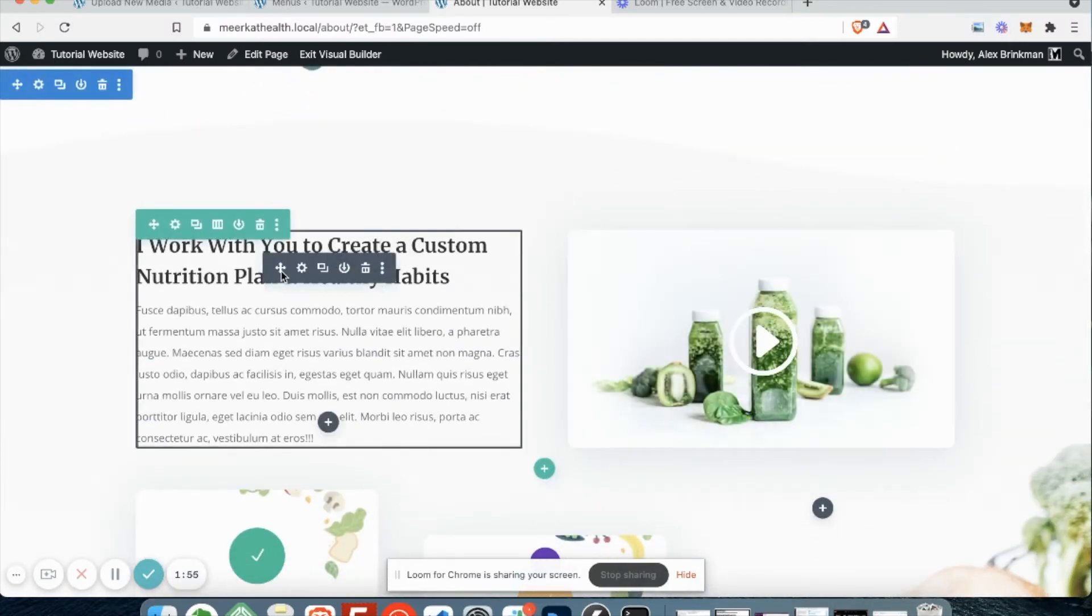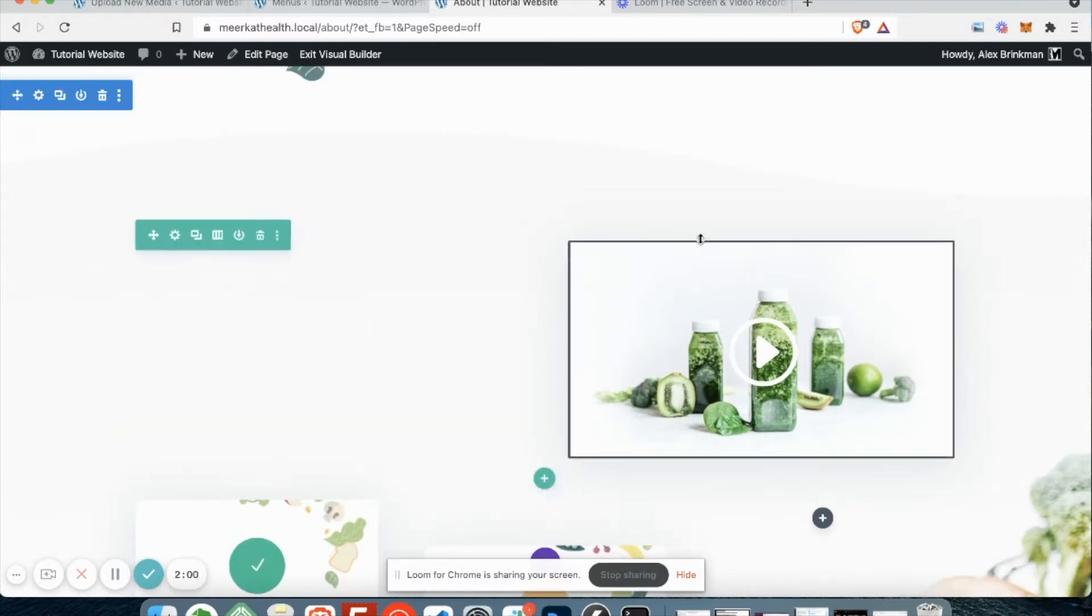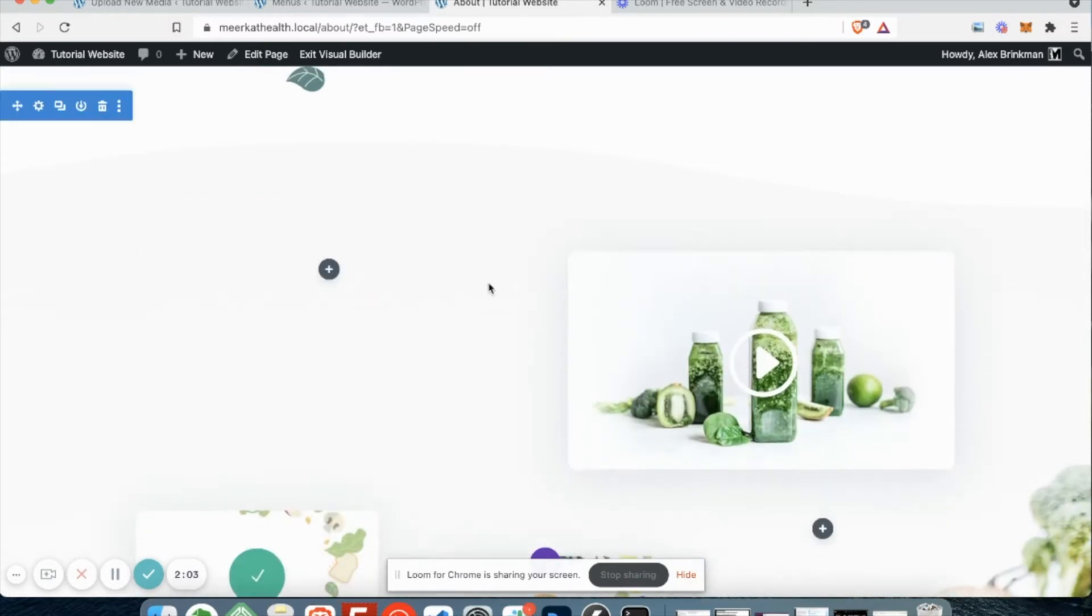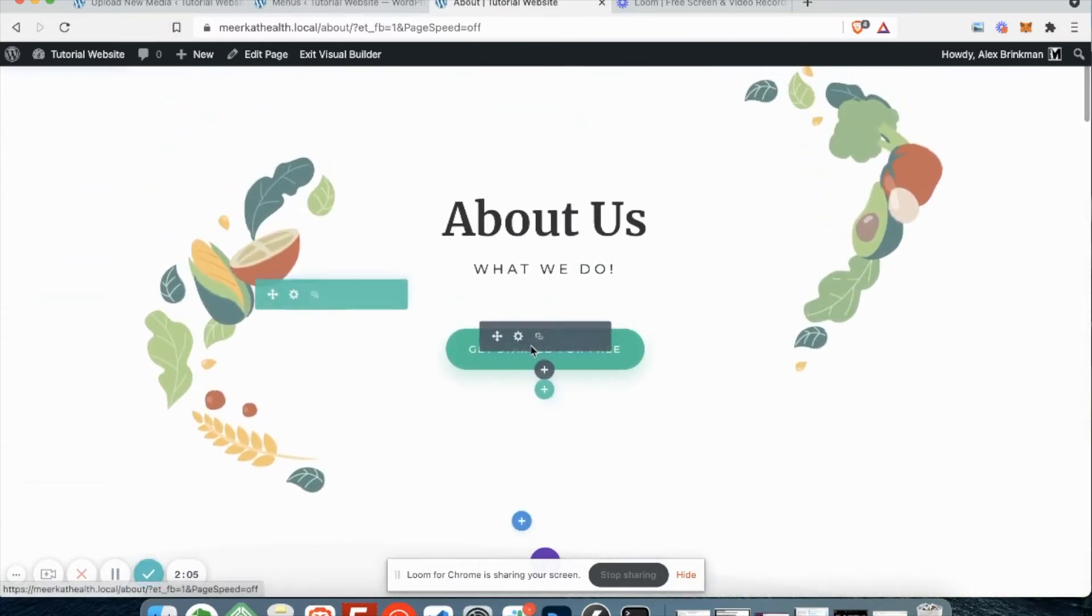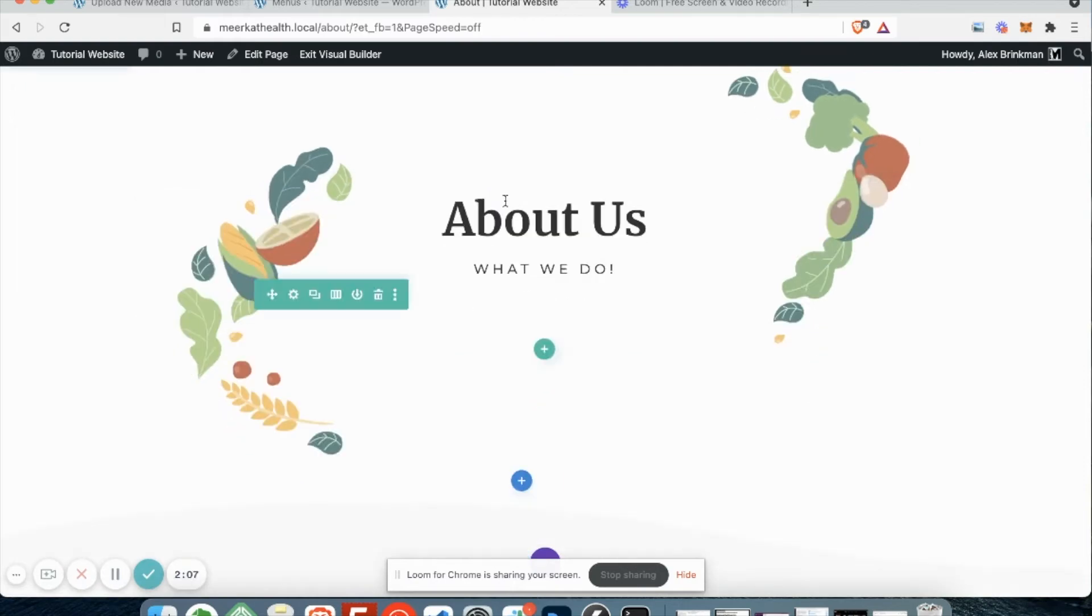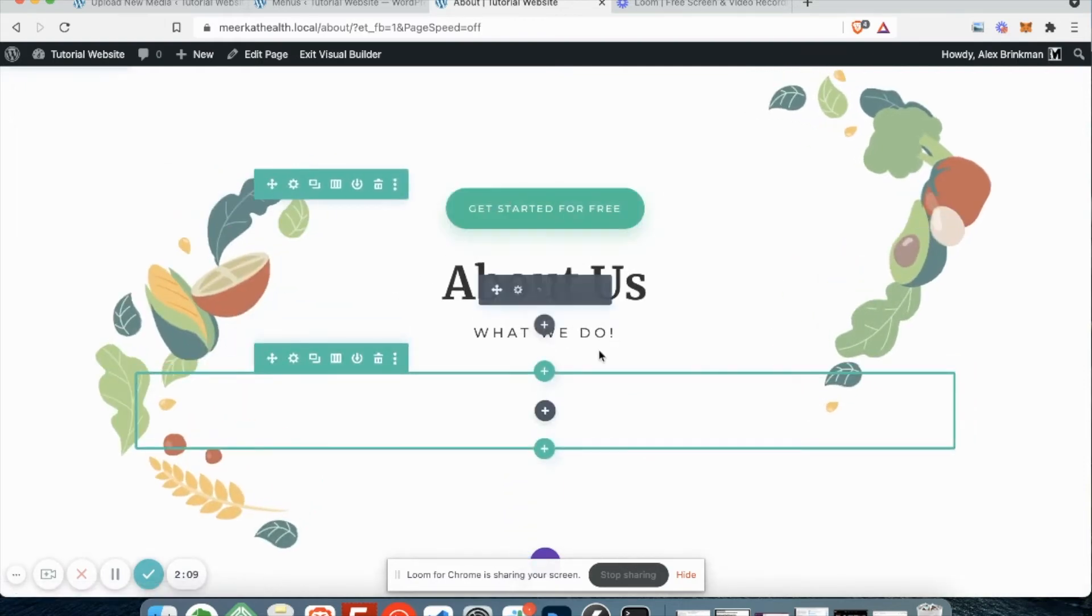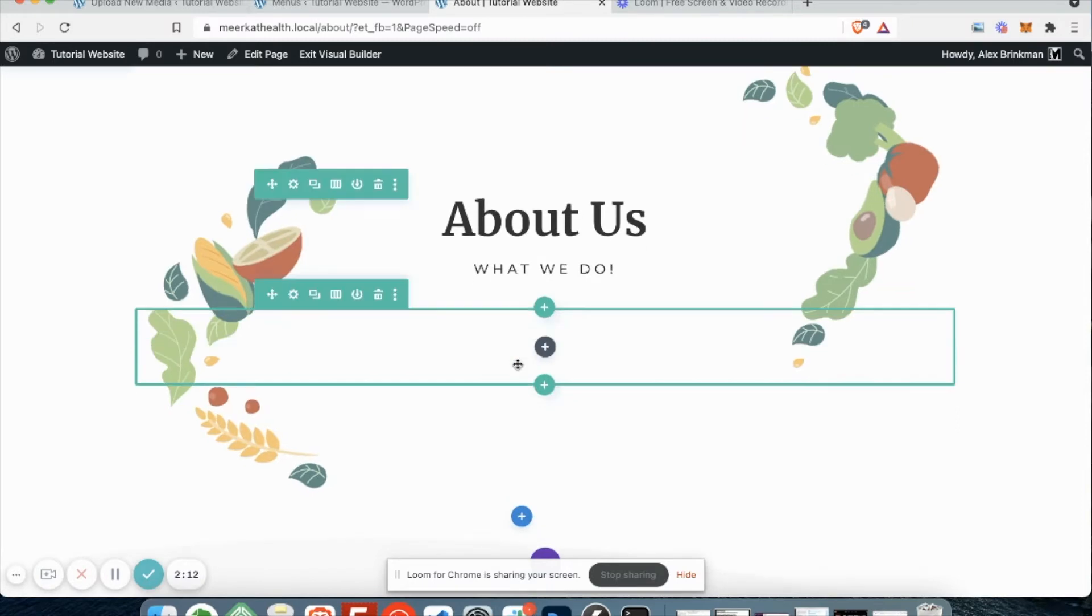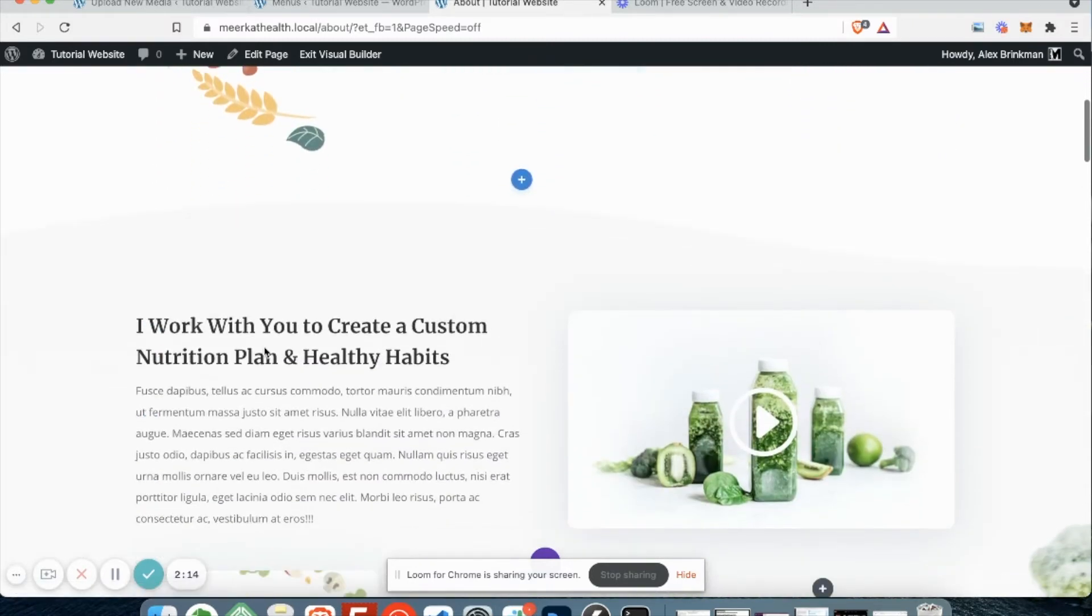And just to give you a quick crash course on these icons, the first one is move. You can drag modules into other columns, reorganize where they are, like let's say we want this button up top. So you can move stuff around into different rows, whatever it might be.